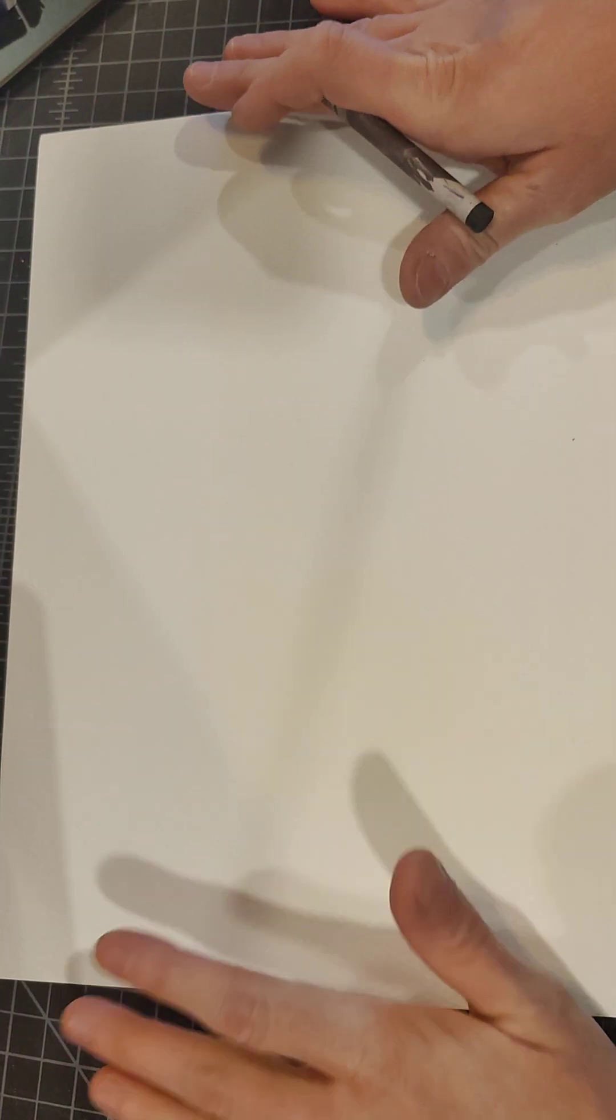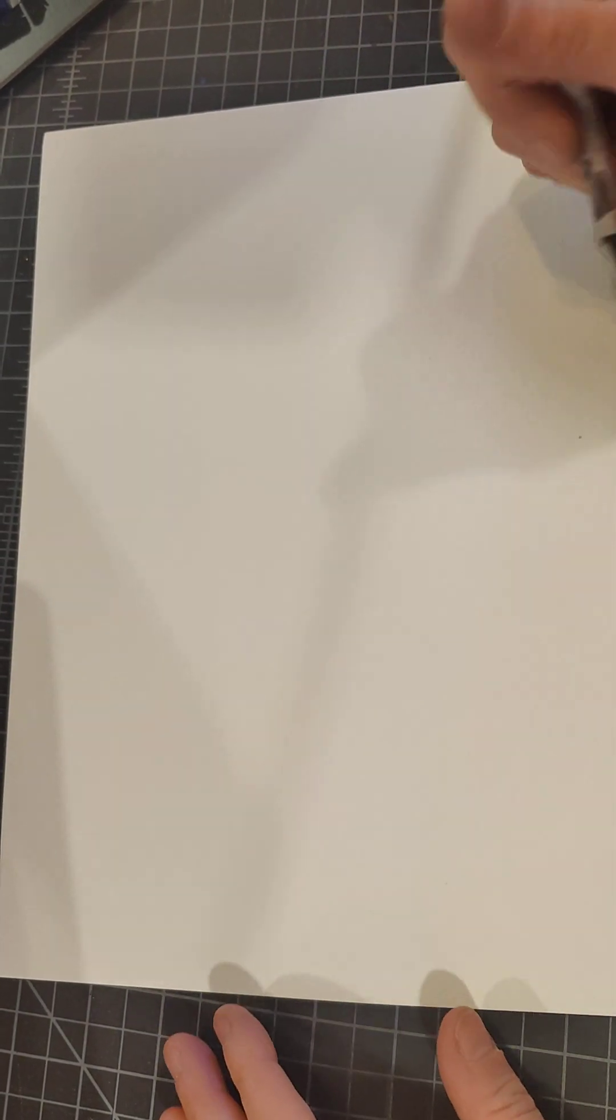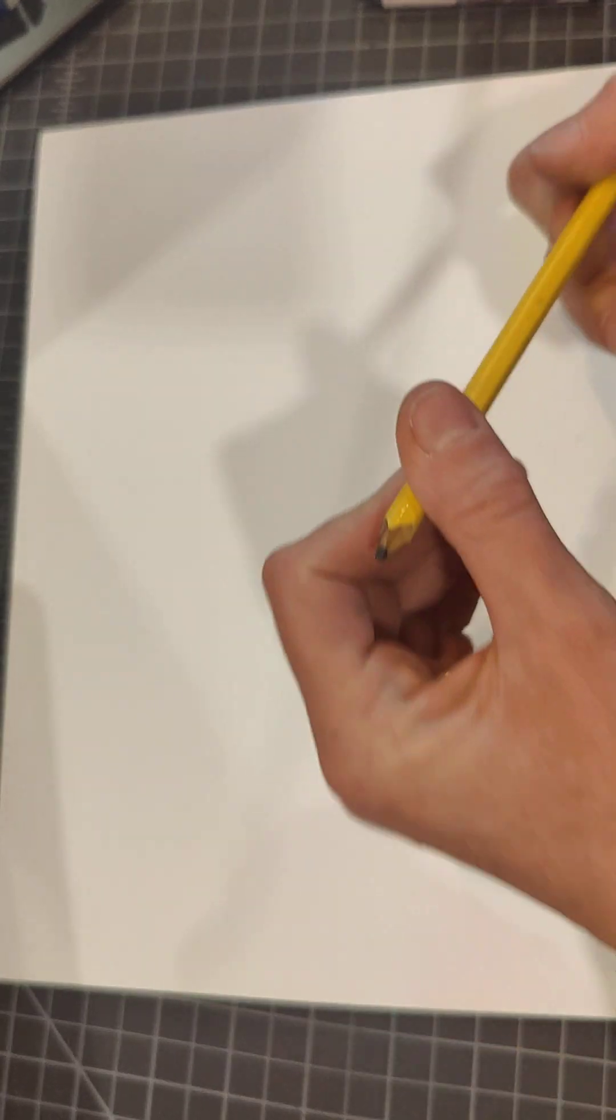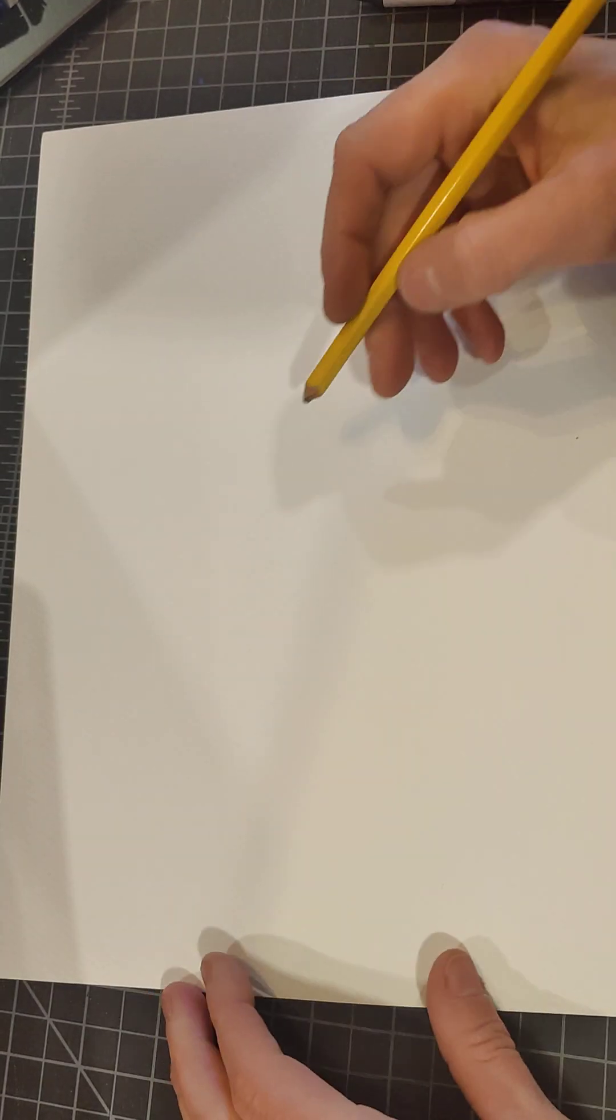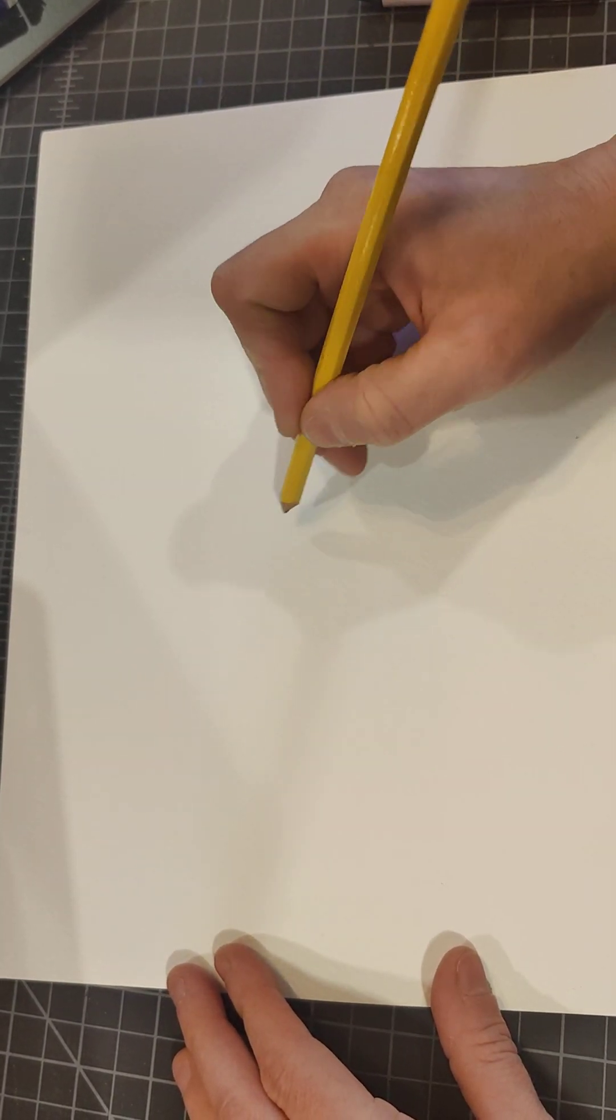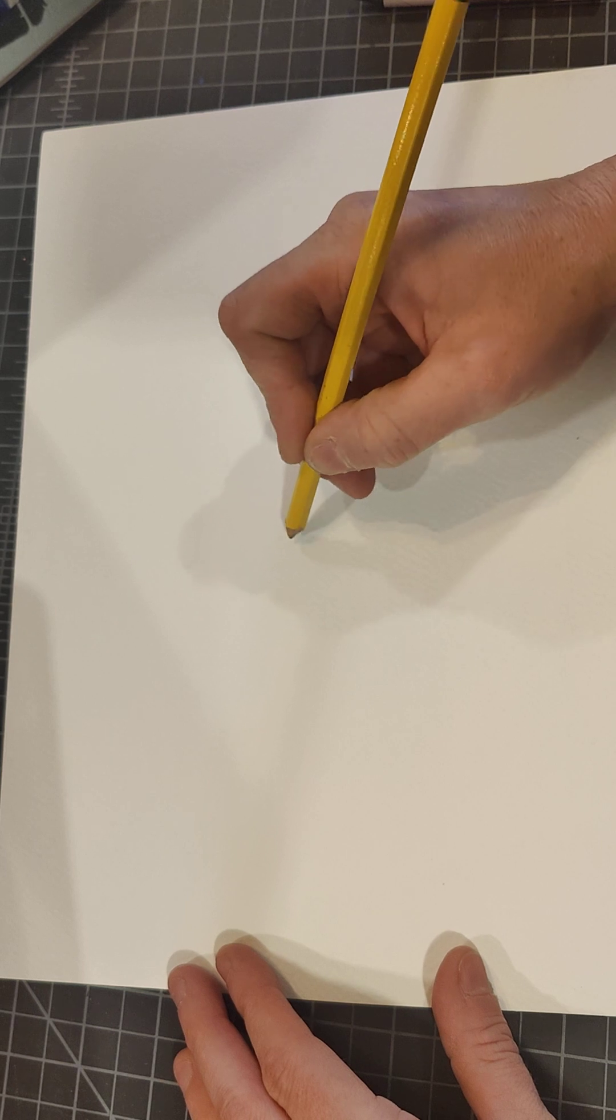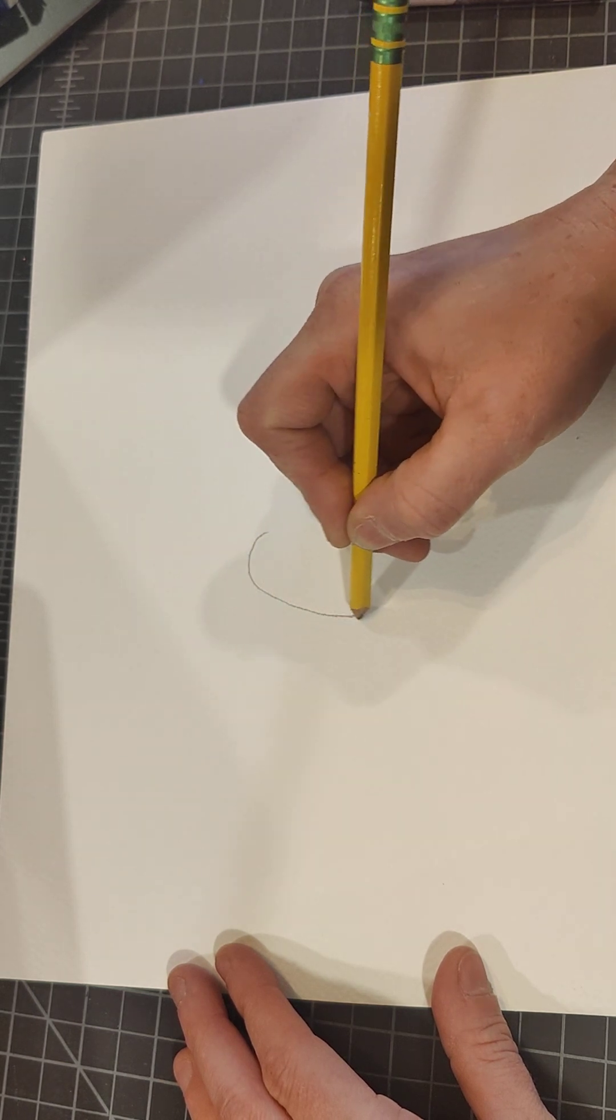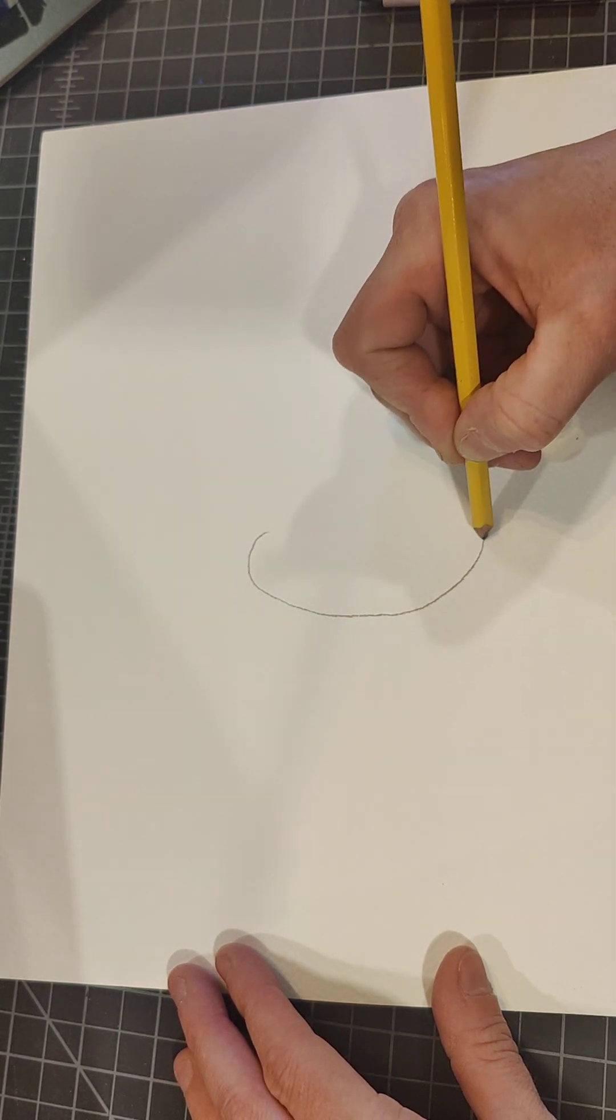When you're ready, we're going to get our watercolor paper. First with a pencil, we're going to start with an oval in the center of the paper. An oval is that long circle, right, like that.